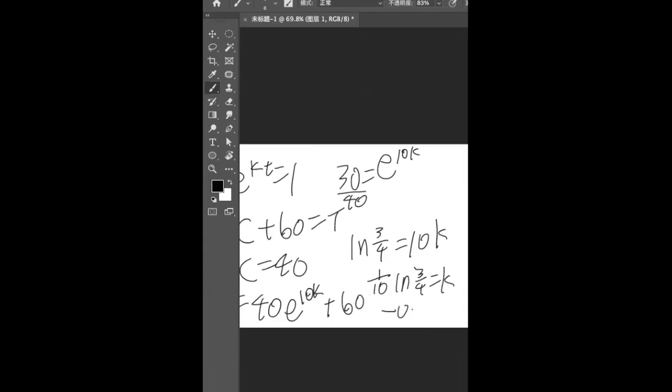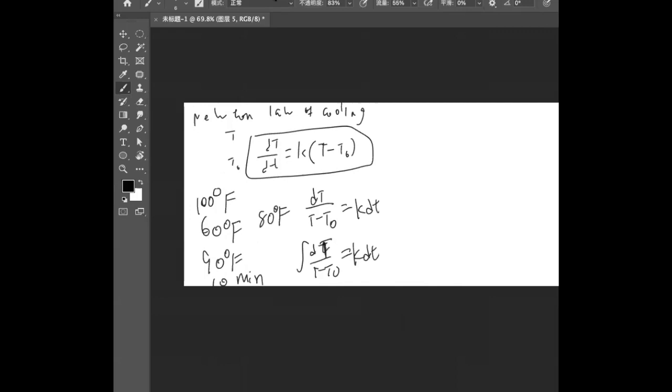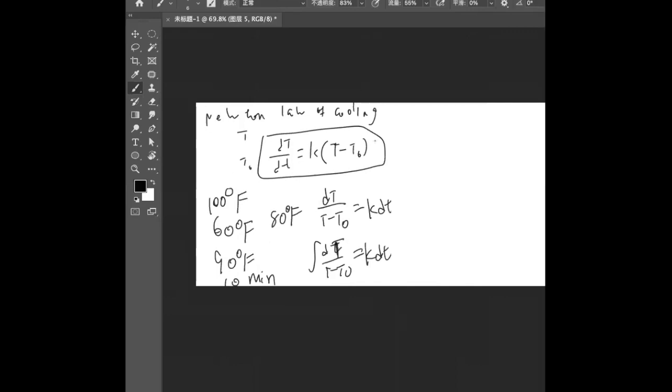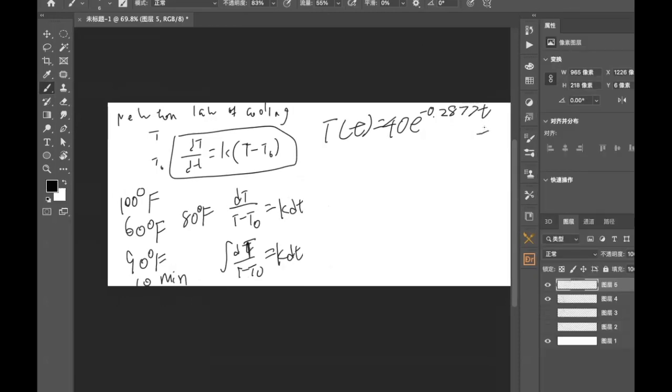From this equation, let's write what we get as our final equation, which is T as a function of t was T = 40e^(-0.02877t) + 60.